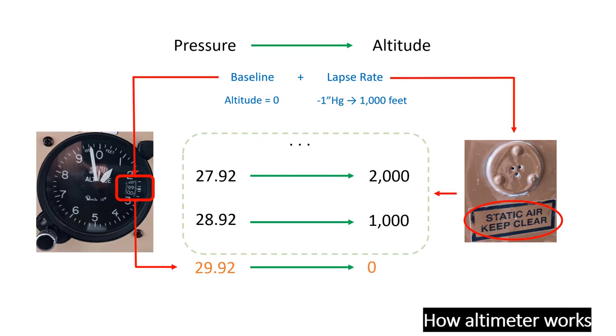Additionally, make sure to properly set the altimeter according to the METAR. If the baseline is off, your altitude readings will be off too.